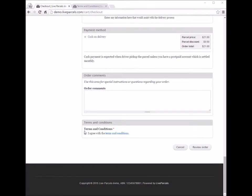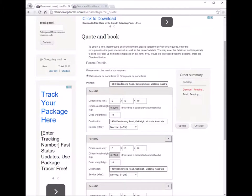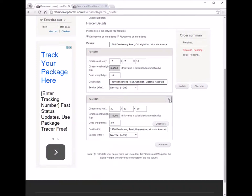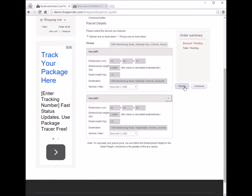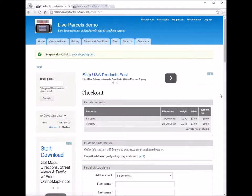If the information you typed is wrong — for example, you put in the wrong dimension, weight, or address — you can go back by clicking cancel. This will take you back to the quotation page where you can change the information. If you change your mind and want to ship two parcels instead, you can remove one by clicking the cross, then click update and checkout to proceed.